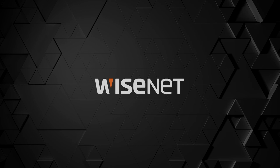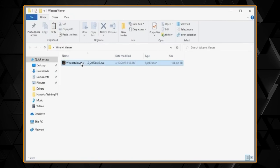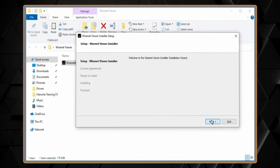The Wisenet Viewer software is a free client software available for Windows and Mac OS computers. Here, we'll show you how to install the software on both platforms.